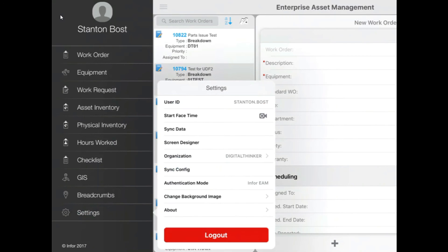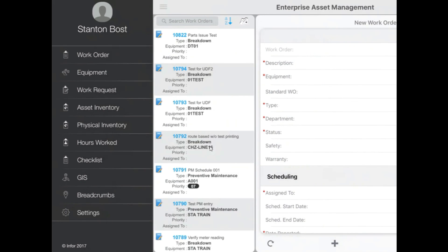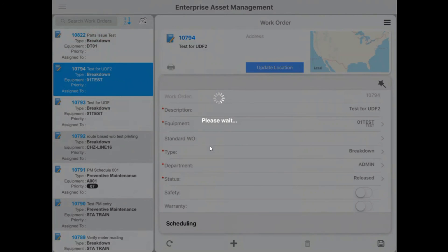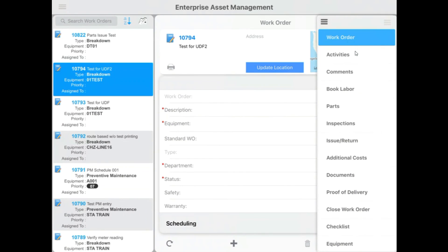On Settings, you can sync data there under the Start FaceTime button, the third one down. Sync data is important. If you ever think that you're not seeing the correct data set here, just hit Sync Data, and it'll refresh everything for you. And then when you are on a Work Order or piece of equipment, on the right side of the screen, you'll see three little lines there. These are going to display the menu of your tabs in EAM. So, you've got Activities, Comments, Book Labor, Parts, and so forth. The Close Work Order tab is down there, and then, of course, Checklist.